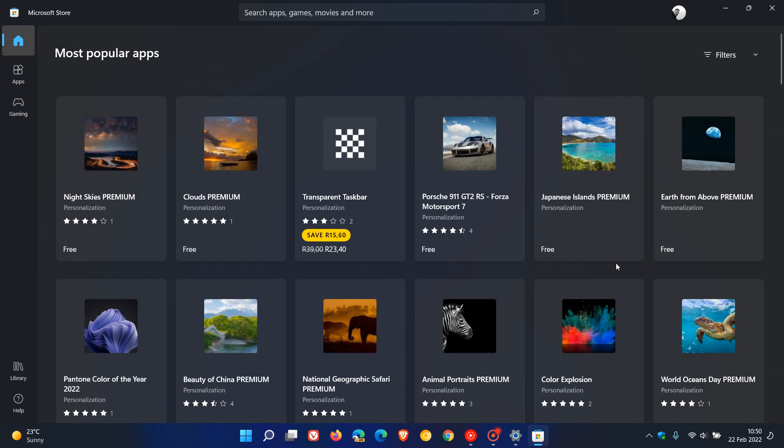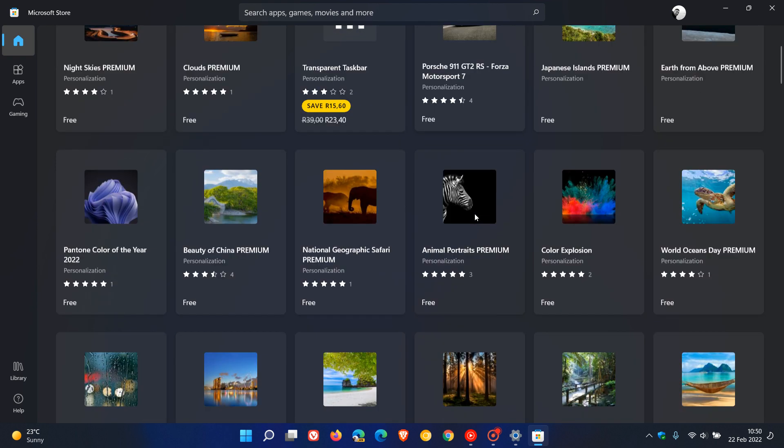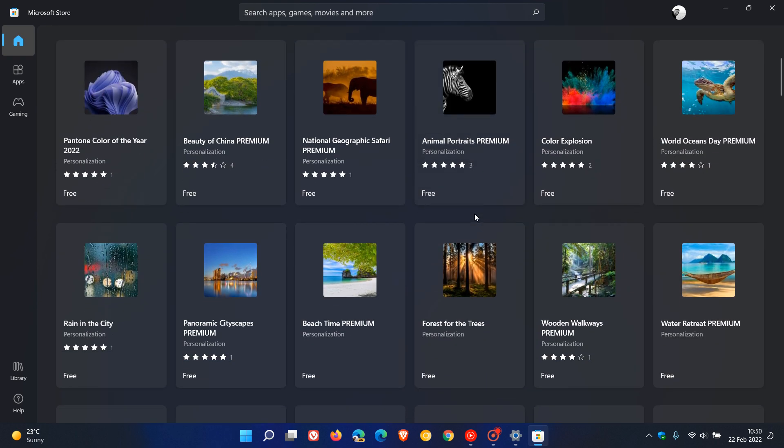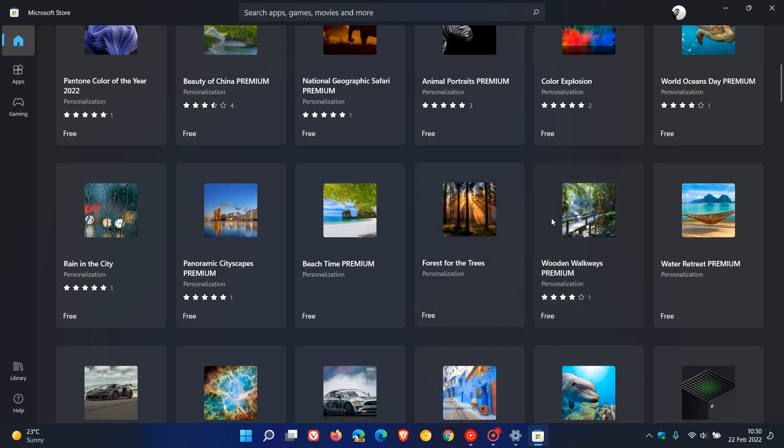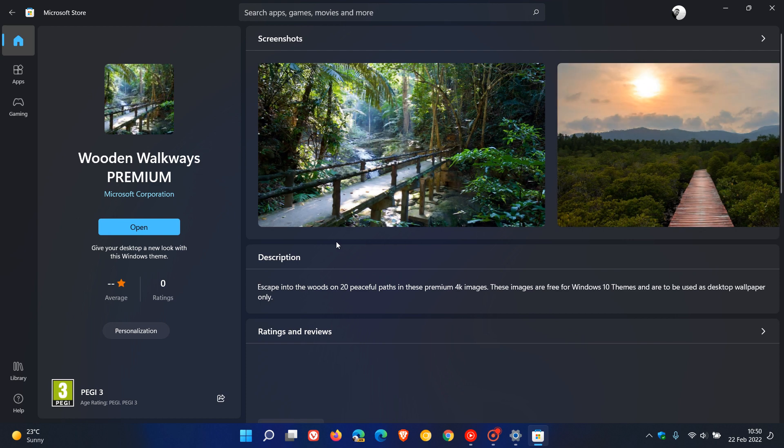And that'll take you over to the themes in the Microsoft Store, and here you have a whole list of the different themes you can get. And as an example, wooden walkways, which is the theme I used yesterday, if you click on that, this will give you the option to install and download that theme onto your operating system.